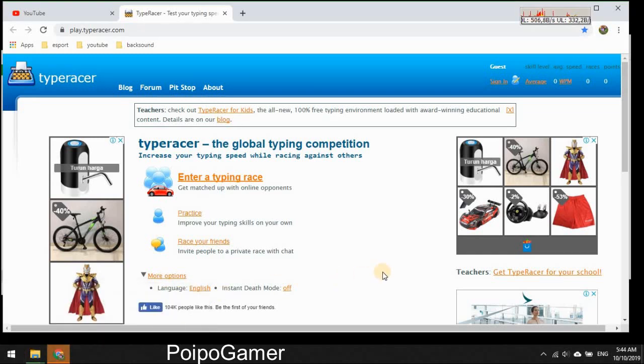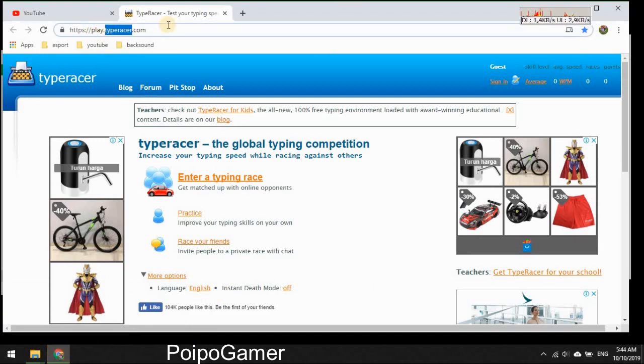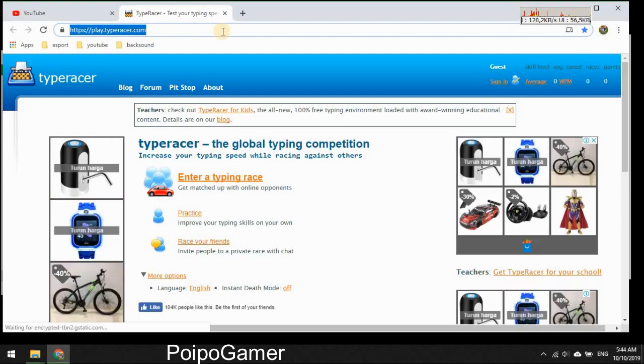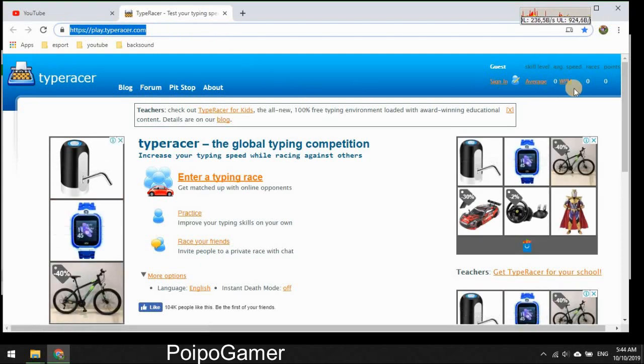Okay hello gang, in this video we're going to play a new game called TypeRacer. This is a web-based game so you can open the website here at play.typeracer.com. Because this is my first time, I'm going to create my account first. Sign in, create an account.